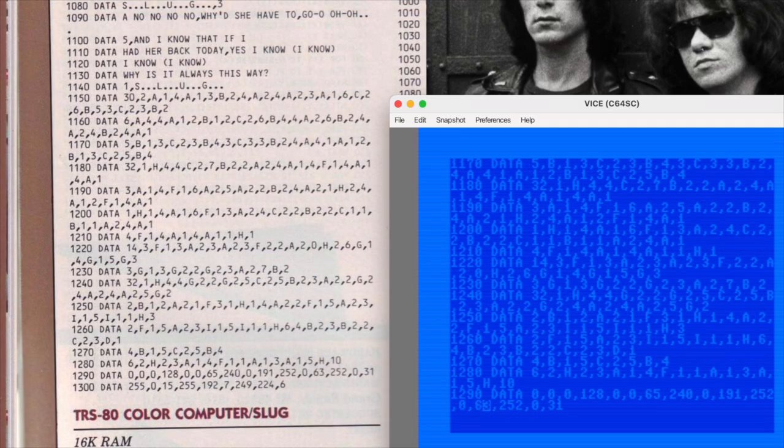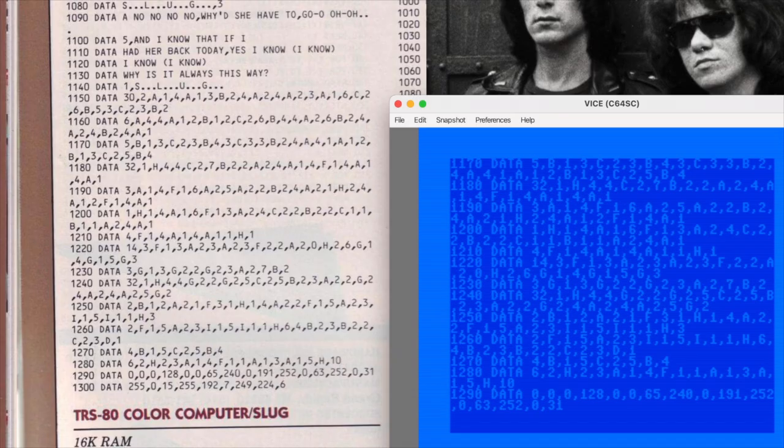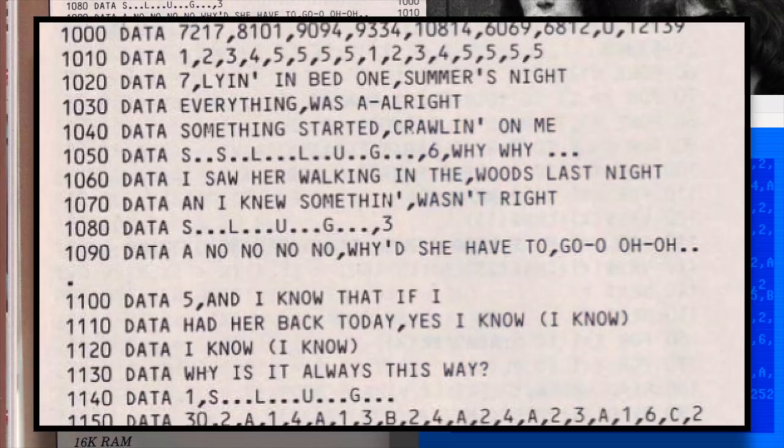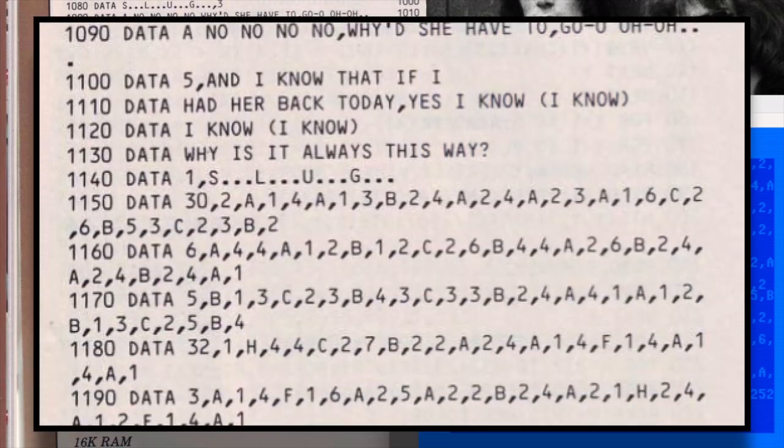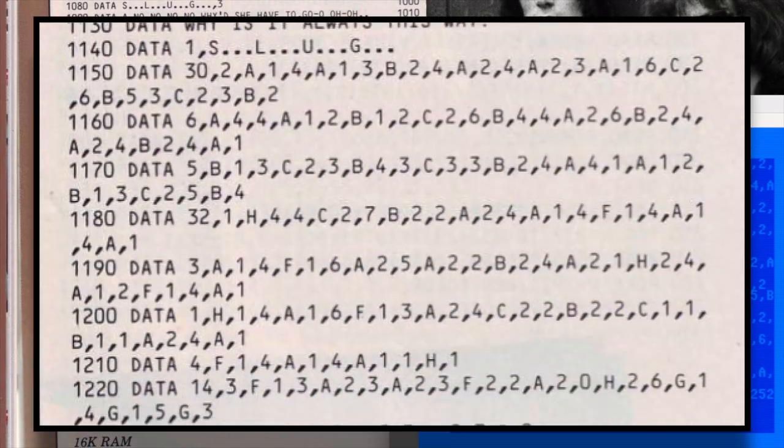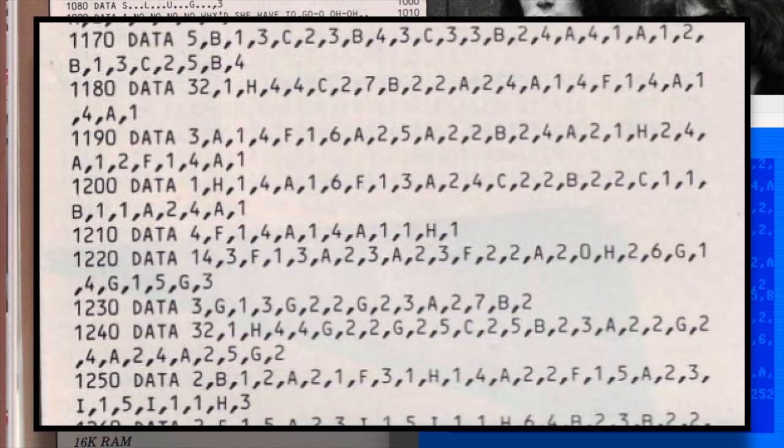I'm getting close to the end now, and this has been a fun one to type in. Obviously, lots of code related to playing sound, but the program also displays lyrics, so the timing for everything has been carefully orchestrated. The last 30 or so lines have all been data statements that contain the lyrics, music, and timing.